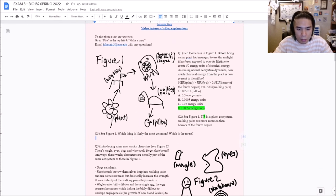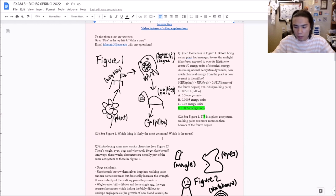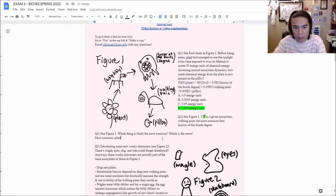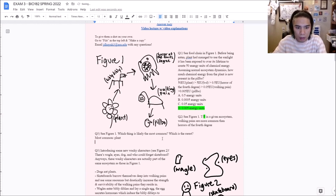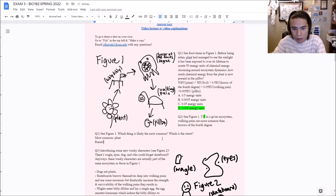Which is most common, which is rarest? Most common would be plants — they're lowest on the trophic level. The rarest would be Pilbos — they're the highest up.